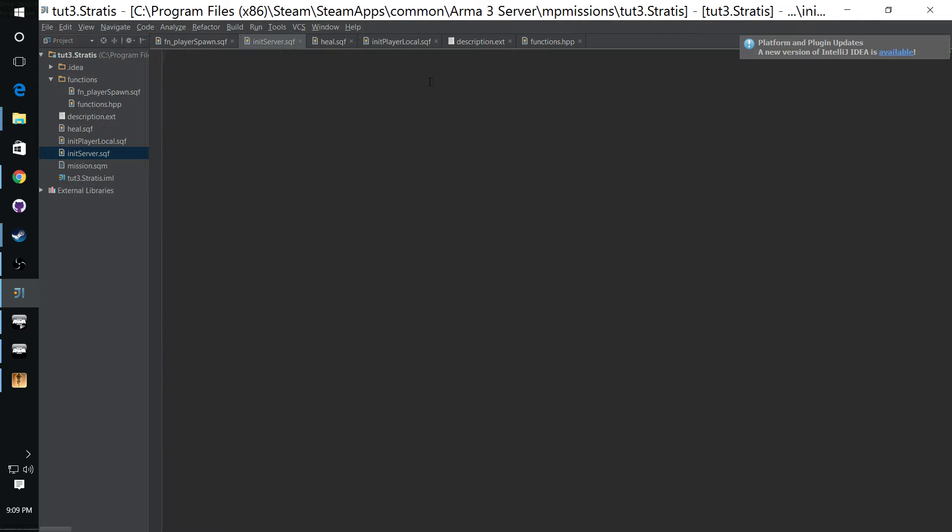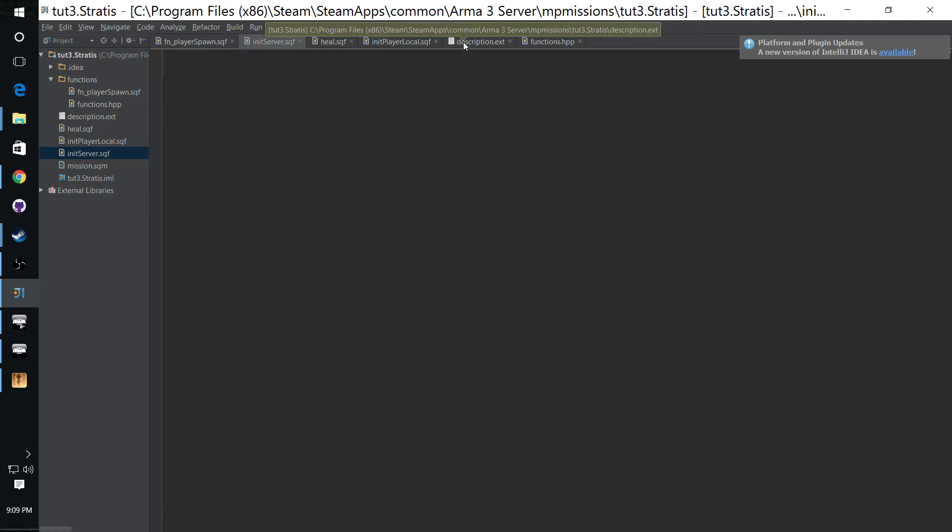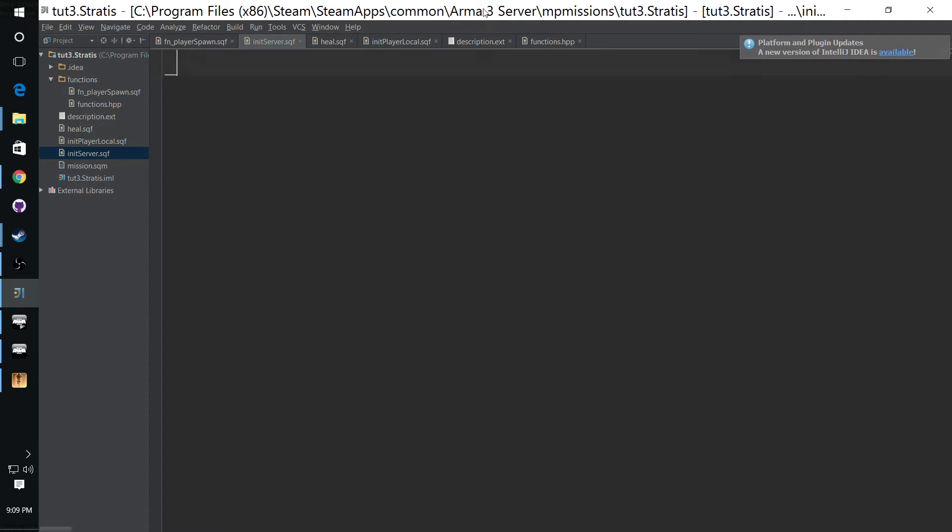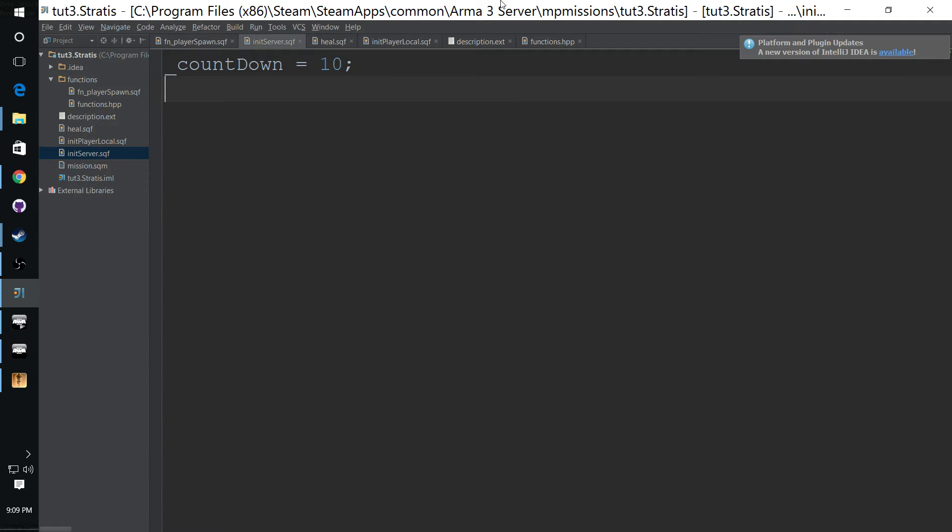So anything we do over here is not going to be running on all the clients. It's only going to run on the server. So if we have a variable named countdown and we set it equal to 10, see that's a local variable.